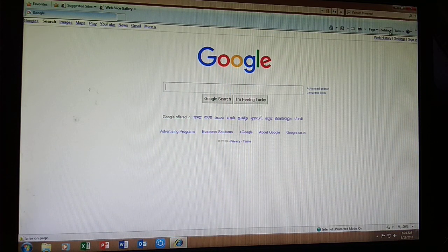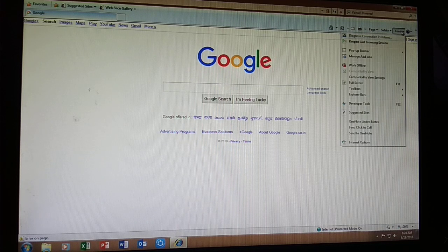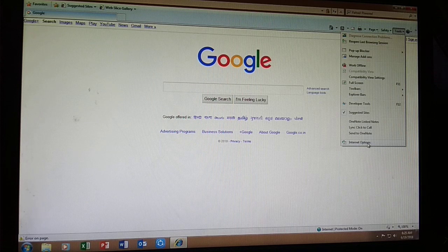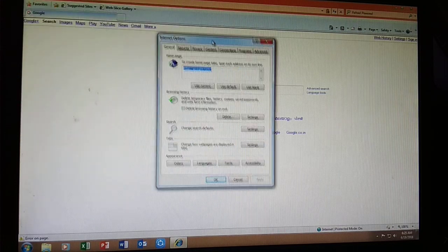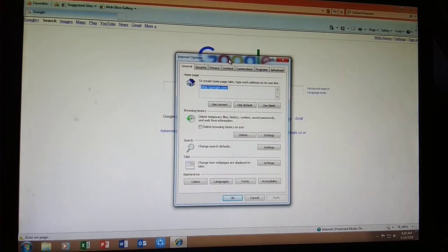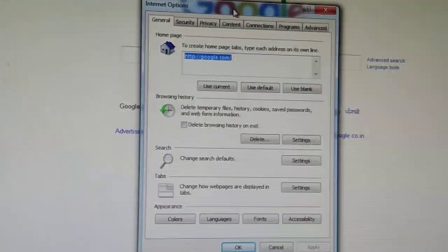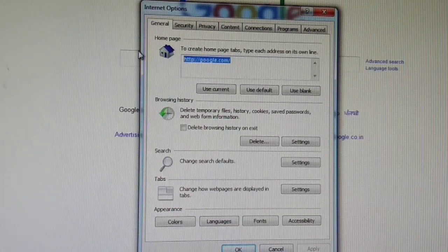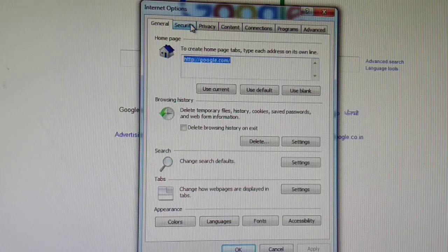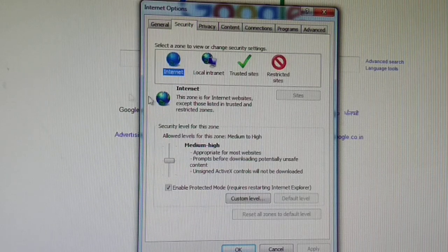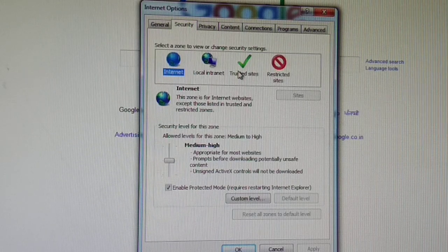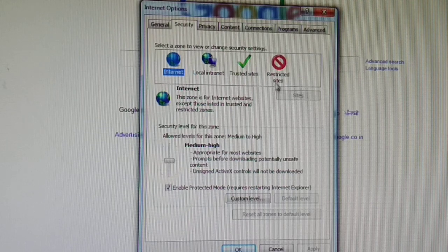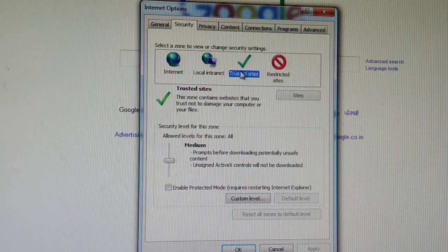Go to the right top side and click on tools, then click on Internet options, the last option. Then click on the second tab, that is security, and you can enter your trusted sites or restricted sites.